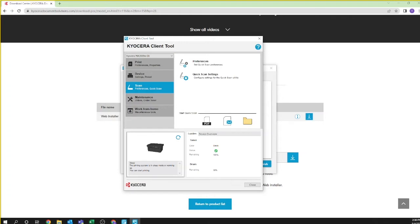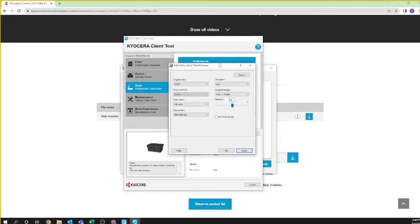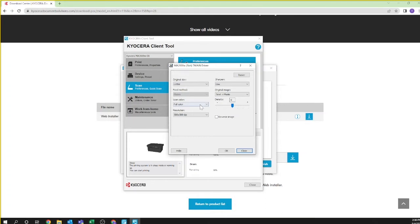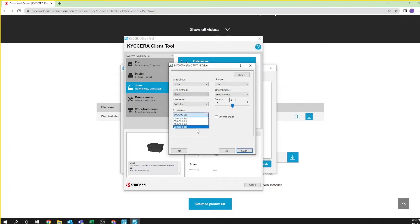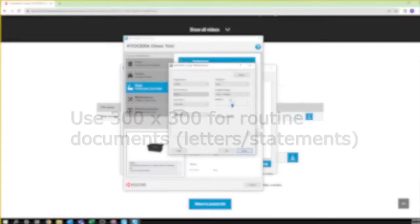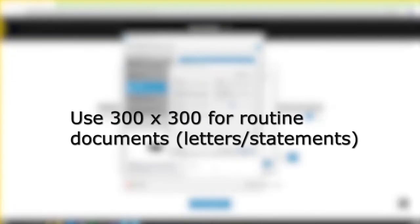First, click on preferences. Here you can set default settings for scanning. We recommend you set the original document size to letter. Also select whether you'll be scanning in color or black and white. You can also set resolution. For high resolution documents such as line drawings and detailed pictures, select 600 by 600. If you are routinely scanning documents such as letters and statements, 300 by 300 is recommended.